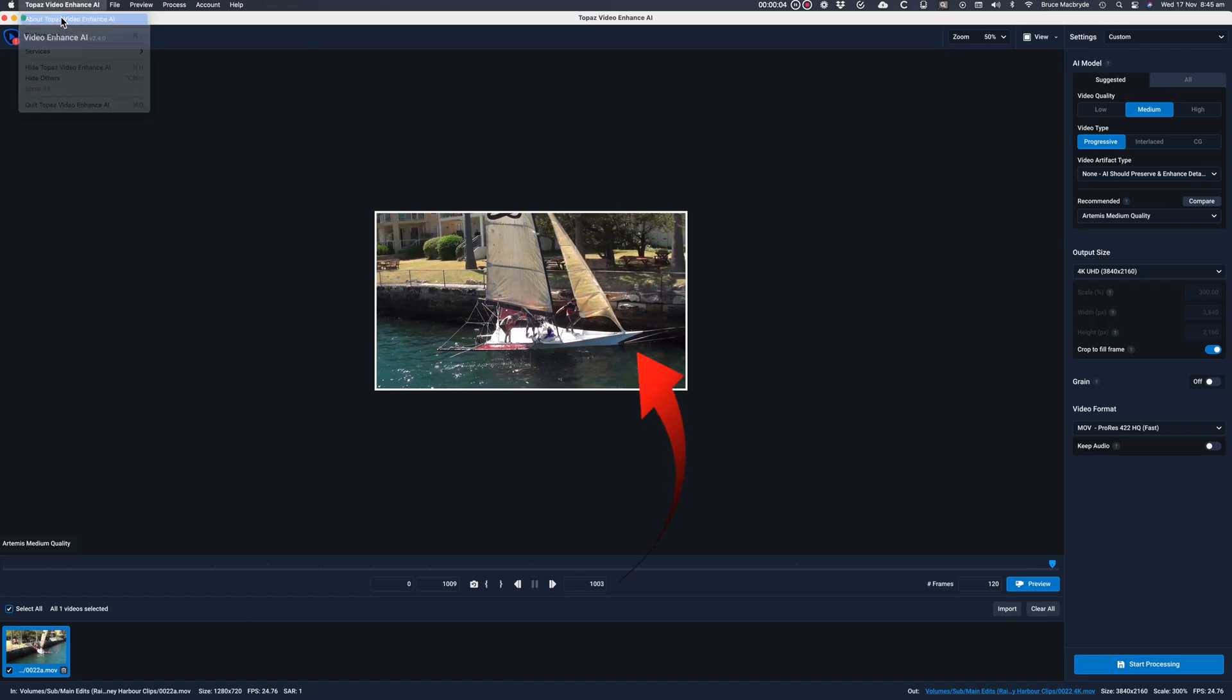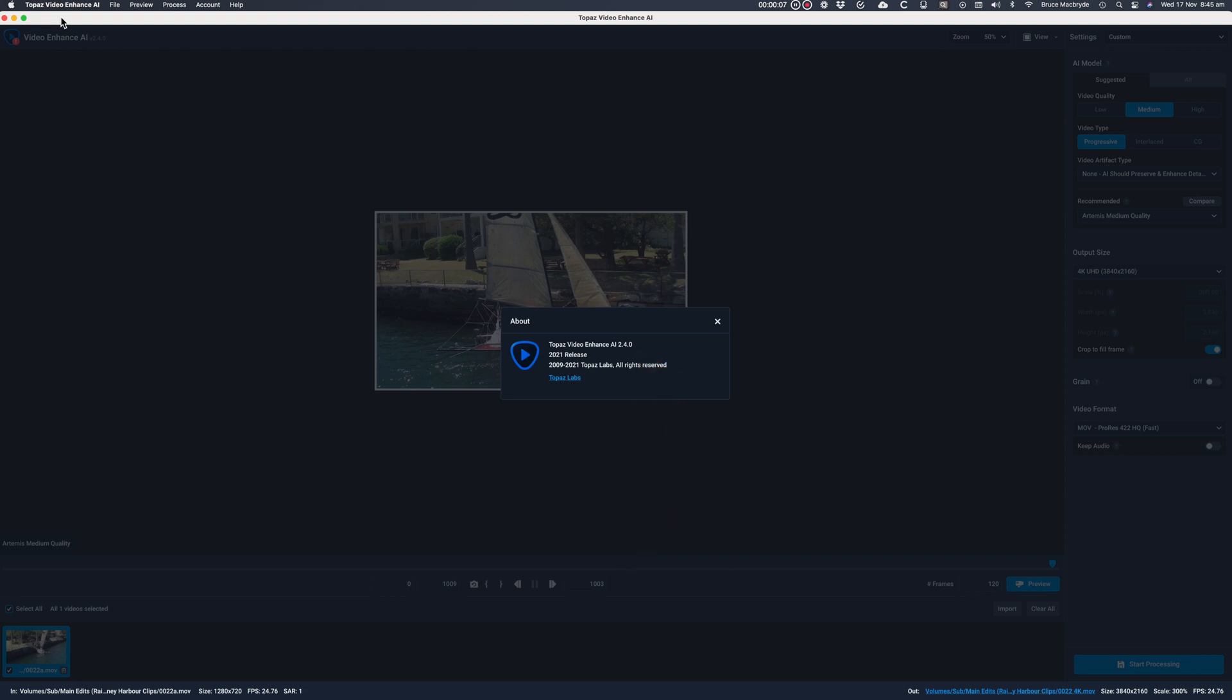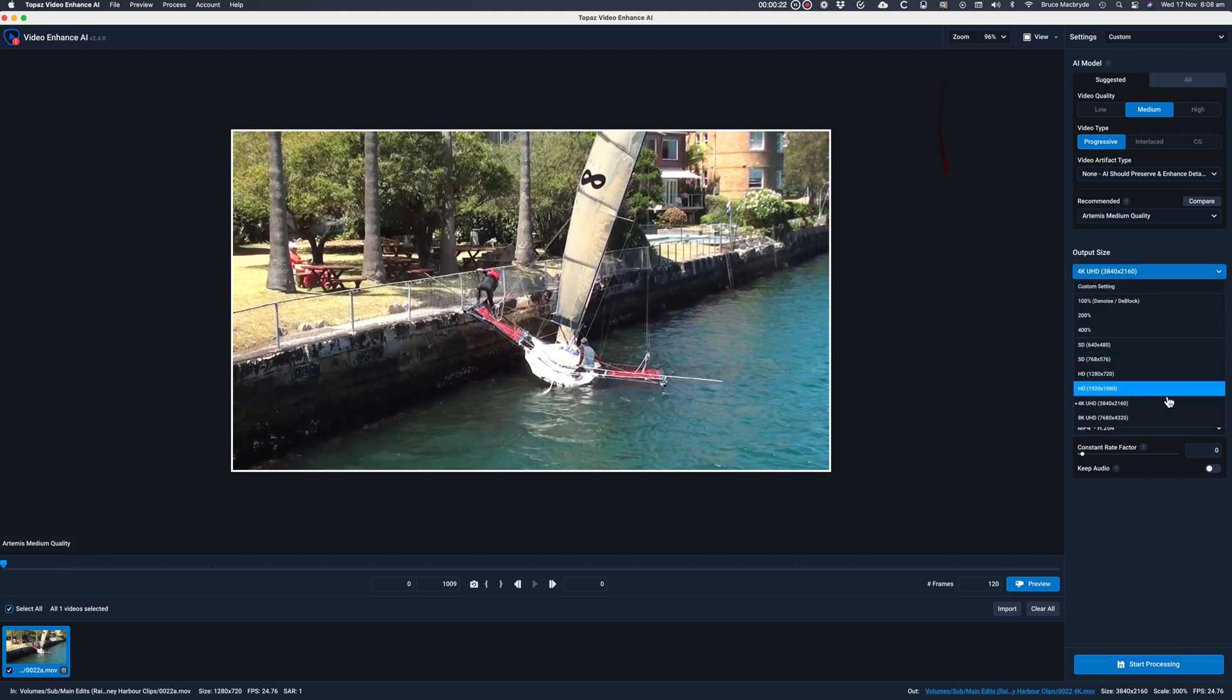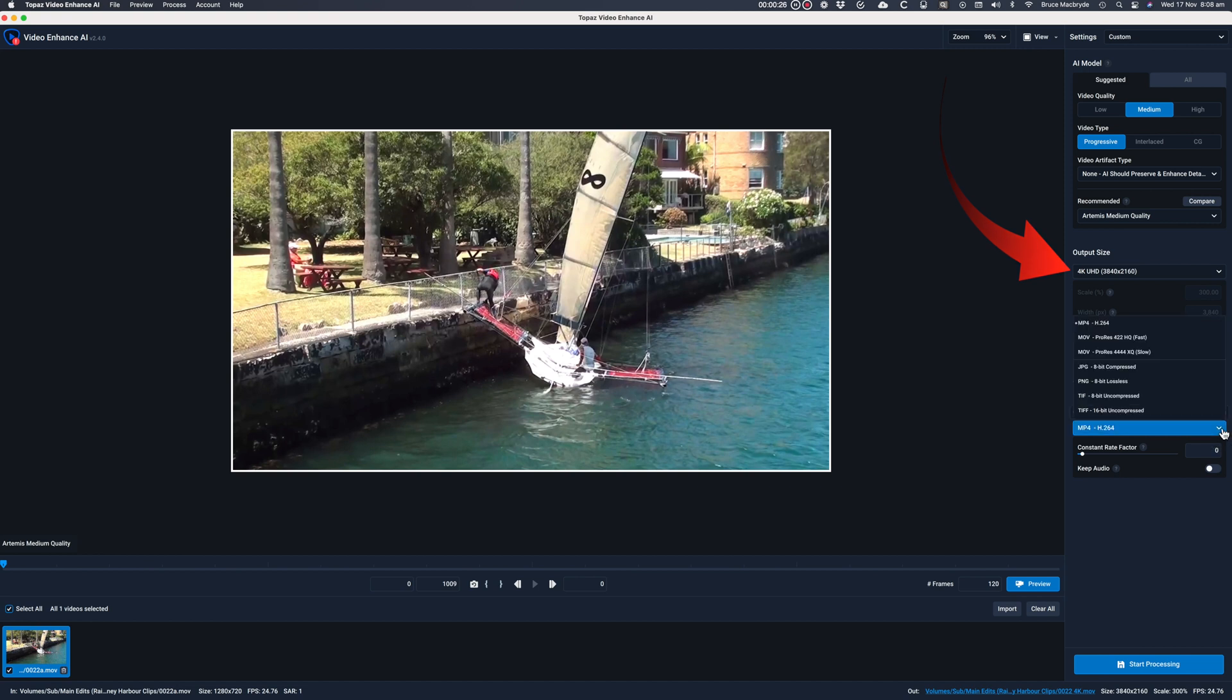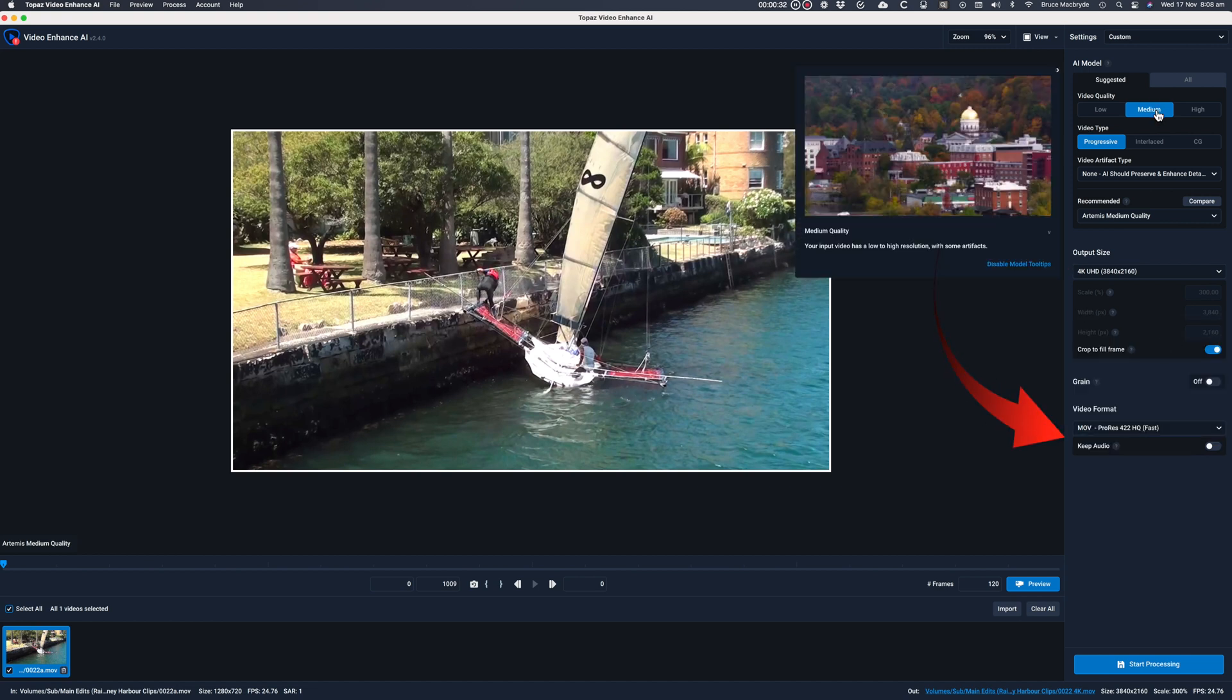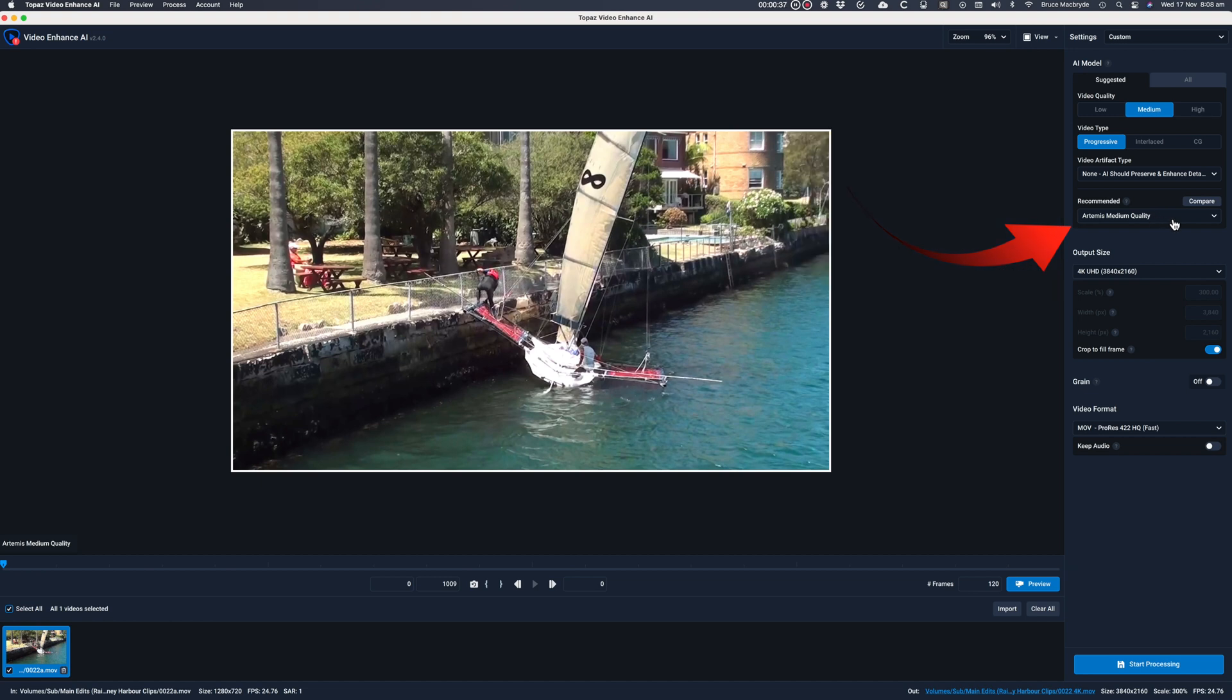Here we are in the 2.4 version and the clip that I'll use for comparison is 41 seconds long. It's 720p enhanced to 4K encoded as ProRes 422 as a .mov file. I'm using medium quality, progressive and Artemis medium quality.